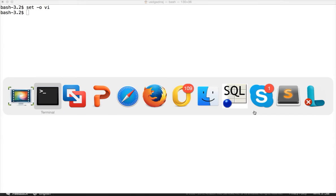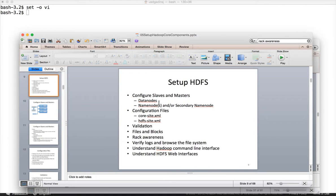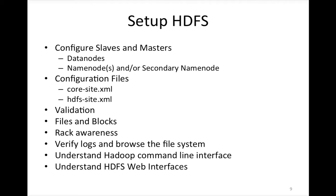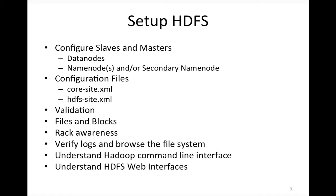So continuing on HDFS, now we will see what are the major things that you need to keep in mind while setting up HDFS or after setting up HDFS. So first thing is the slaves and masters. We need to configure slaves and masters and you need to have an understanding about configuration files, and then you will see how to validate certain things. And then we will talk about files and blocks, and then we will talk about something called rack awareness, and then verifying logs and browsing the file system using command line as well as web interfaces.